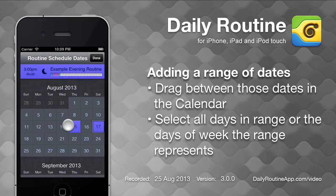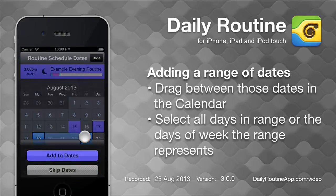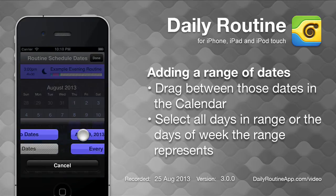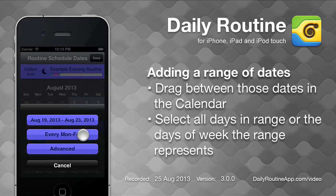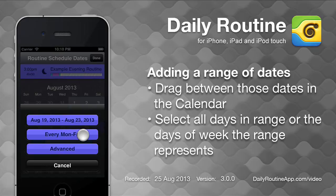To add to a series of days, drag between those dates. We are presented with more options. We can select all dates in the selection or the days of week represented by the selection. Choose an option and the calendar is updated.